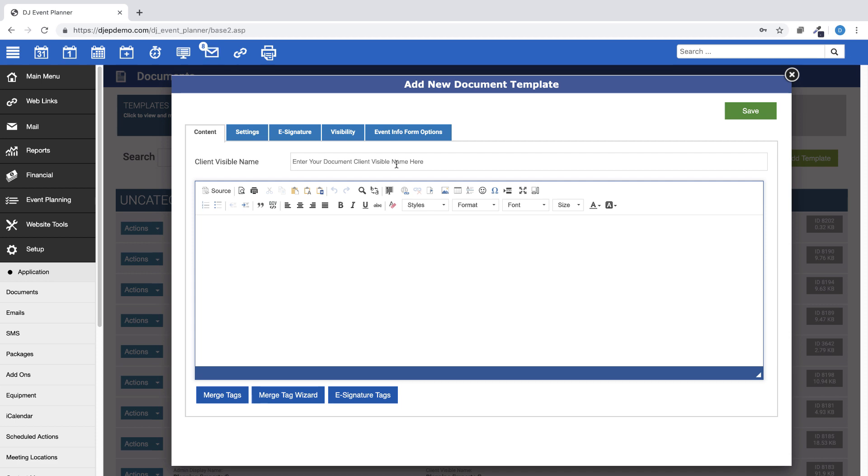Because this document will not be sent through an event, but rather through your client's profile, you should avoid using any event-related merge tags, such as for financials or event details like event date, start and end times, etc.